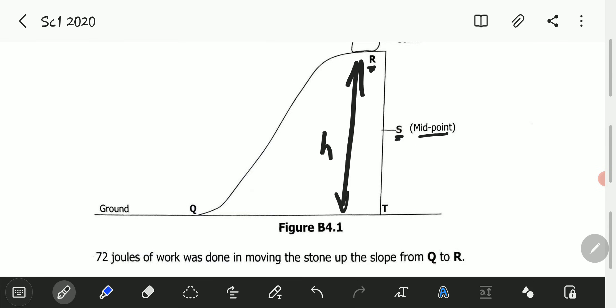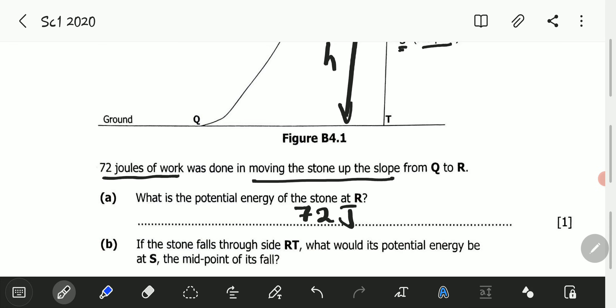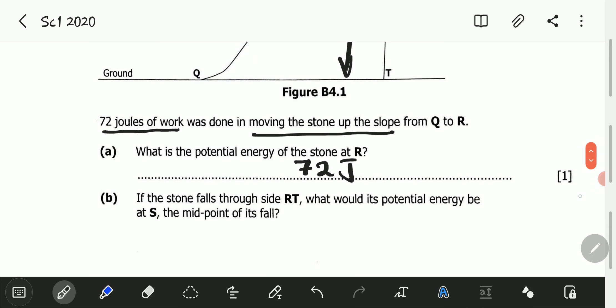So, work done against gravity is the gravitational potential energy. The question asks for the potential energy, so if the work done in moving the stone up is 72 joules, it means the gravitational potential energy is 72 joules. That is the answer to A — one mark.